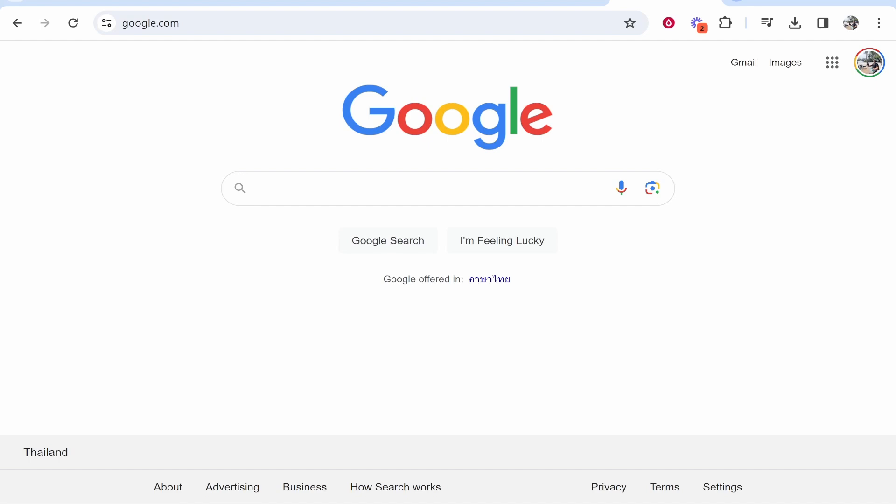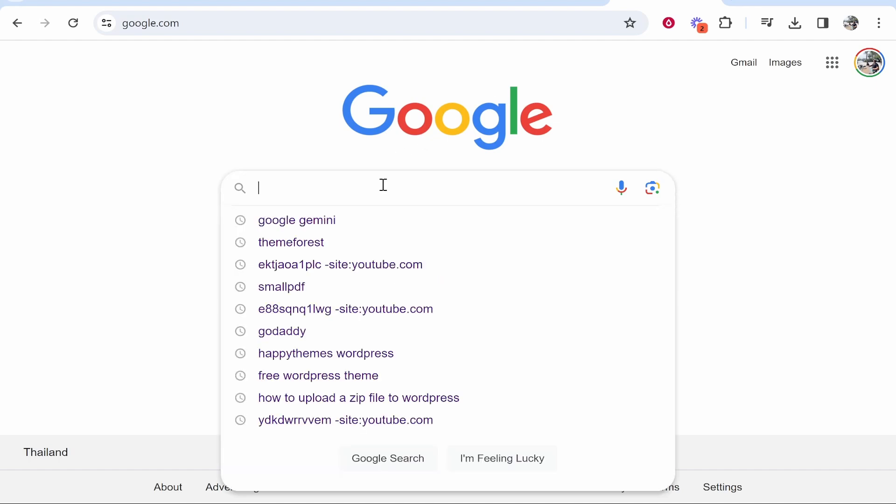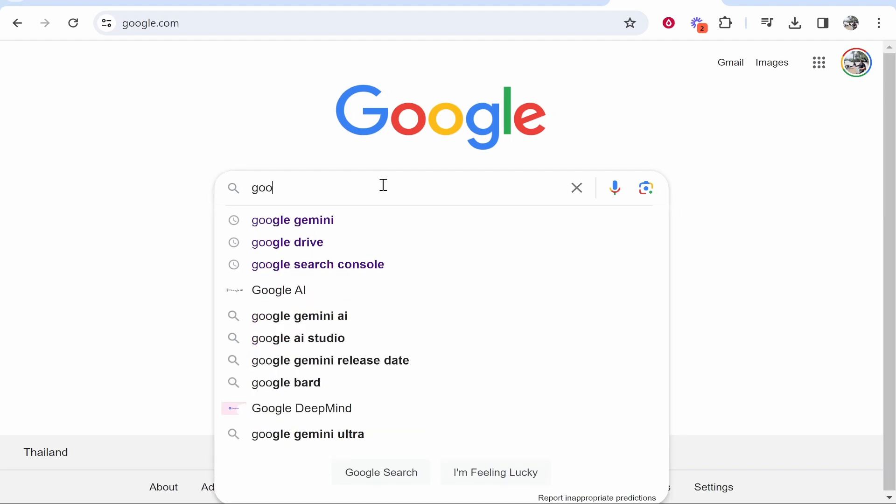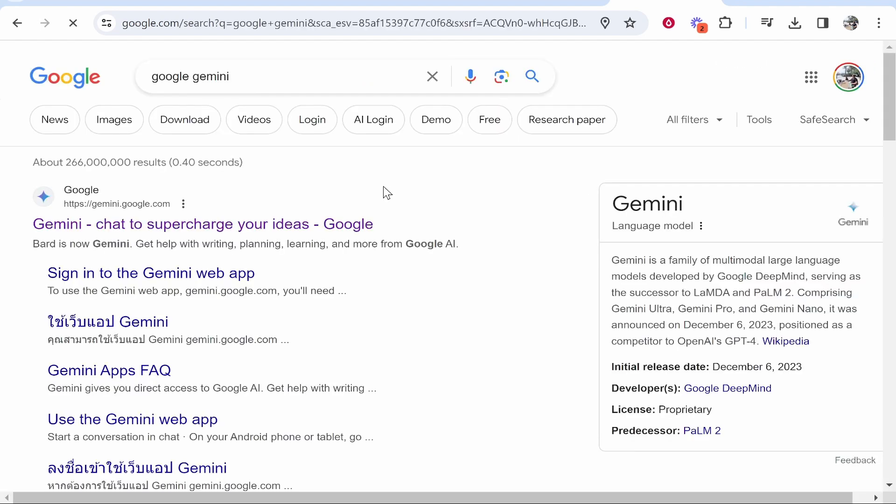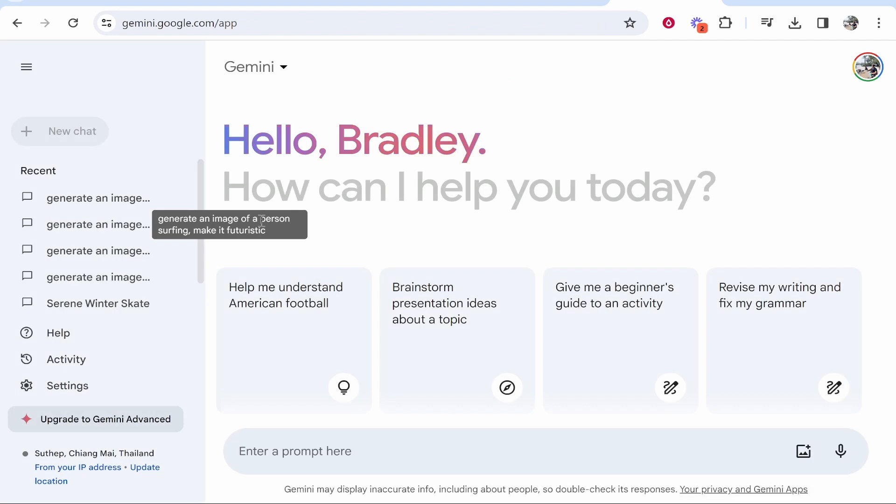So how do we get to Google Gemini? Google Gemini used to be called Google Bard, so if you go ahead and go to Google and just type in here Google Gemini, you should be able to find it. It should be the first one. Click on the first link and it will take you straight into Gemini.